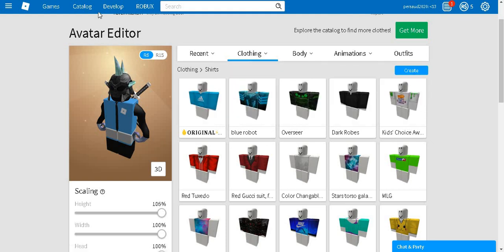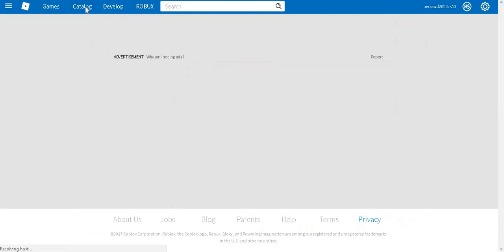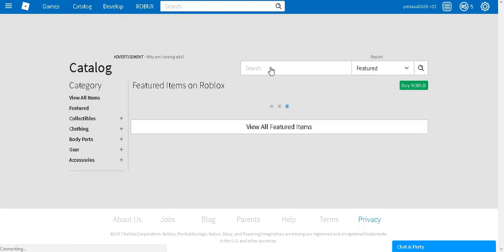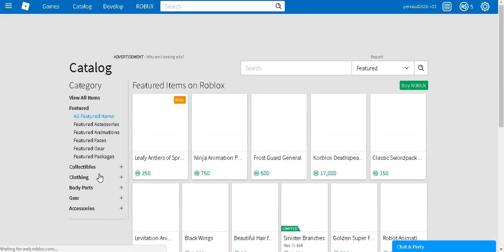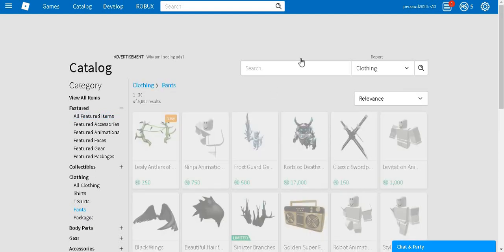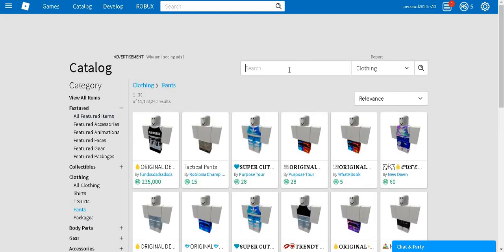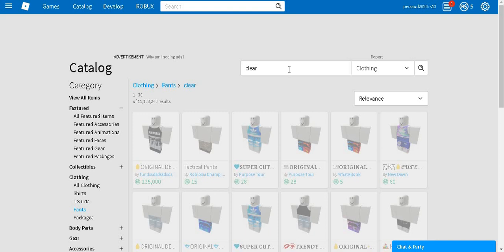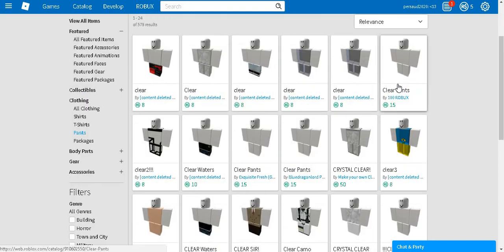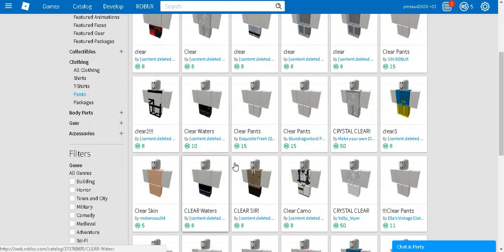So what you want to do, you'll need at least five Robux for this. Go to the catalog, and once you're there, type, go to clothing, pants, and then type in clear.